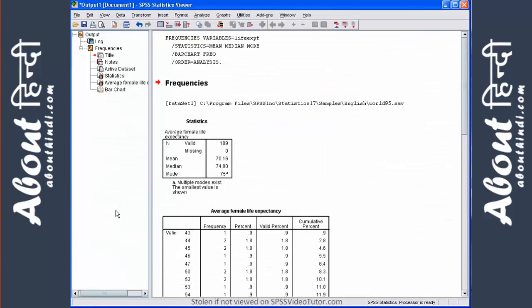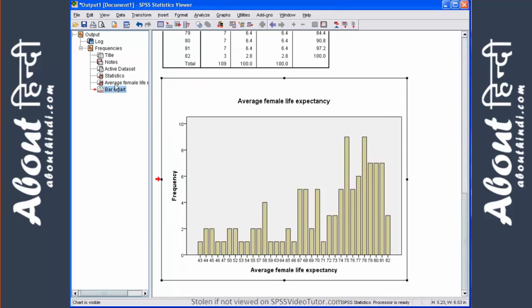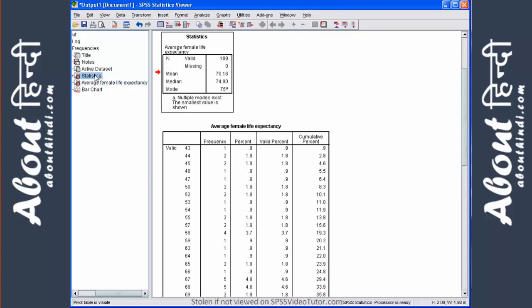As you can see, the output viewer is broken into two parts. The left side contains an outline or menu pane, which gives you a full list of all the analysis you performed. You can use this side to quickly navigate your way around your output. If you want to see the bar chart, you want to see the frequency table, or the summary table, you can just simply click on one of those.